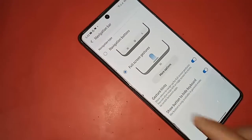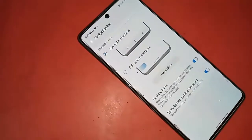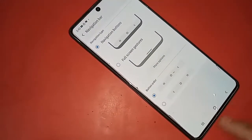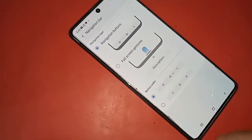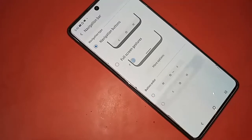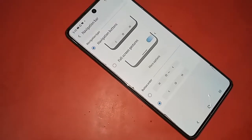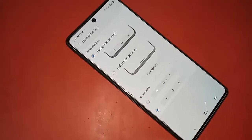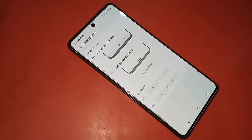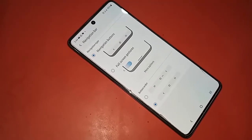If you want to show the three buttons, click on Navigation Buttons and you will see the three-button layout appear. If you want to change the back button order, just click on it and change the back button order to your preference. If you found this helpful, please like and subscribe to my channel.